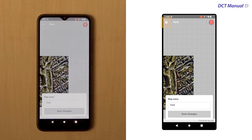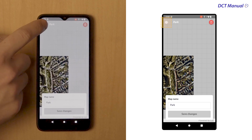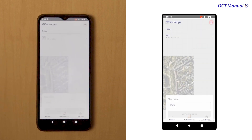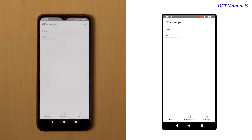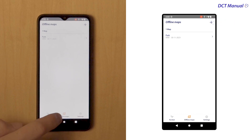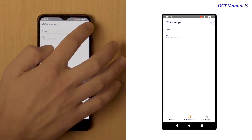When you are back on the Offline Maps overview page, you can add another map by clicking on the top right-hand plus sign and follow the same steps.